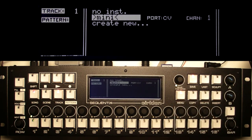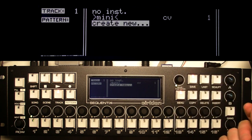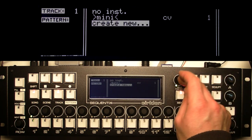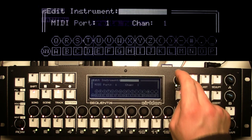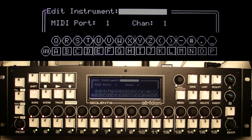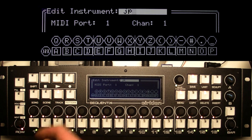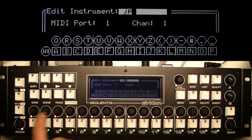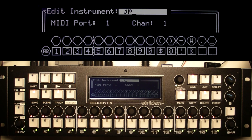If I press the instrument field again on the track page, you'll see that I've got a list of the current instruments defined — the mini is the one currently selected. I might want to create a different instrument for another track while I'm here, so I'll go to create new and press enter again. This time I'll create an instrument for my Jupiter 8. You'll see there's a symbol on the row for numbers — if you press the row encoder that switches you to just numbers on the keys, which line up with the numbers printed on them.